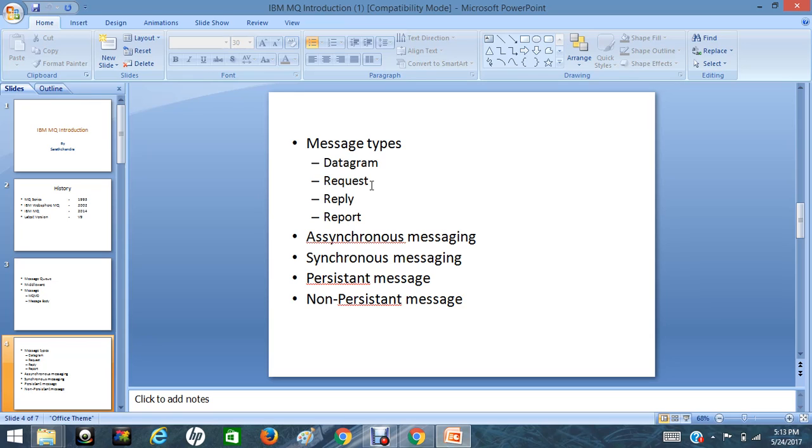Applications can send and receive the messages in two ways: asynchronous messaging and synchronous messaging. What is asynchronous messaging? Source can send the messages continuously without waiting for acknowledgement or response from destination application. That is called asynchronous messaging.